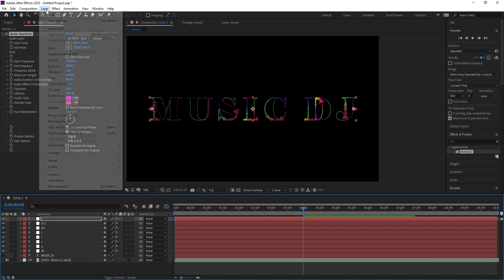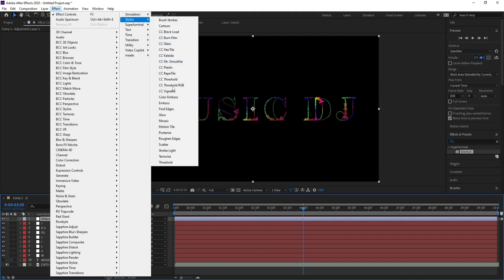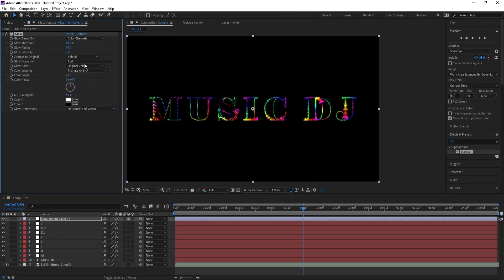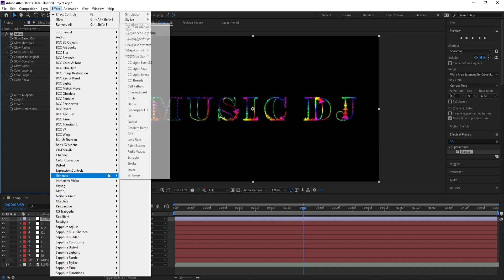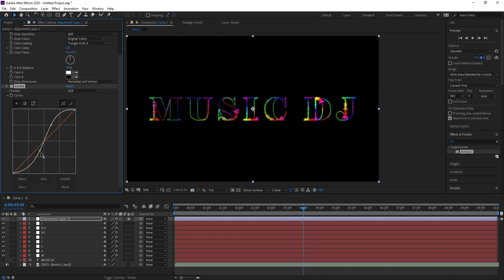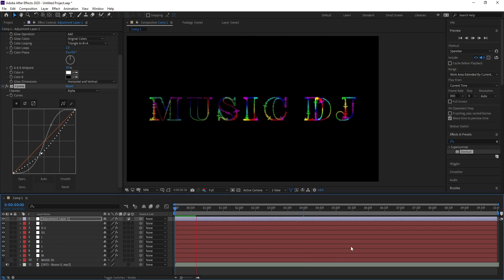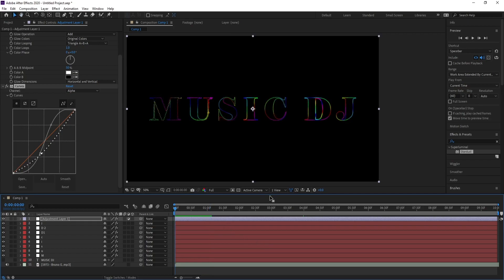Go to Layer, New Adjustment Layer to add glow. Go to Effect, Stylize, Glow. Then go to Effect, Color Correction, Curves. This concludes the tutorial — if you liked it, don't forget to like, share, subscribe, and bye bye!